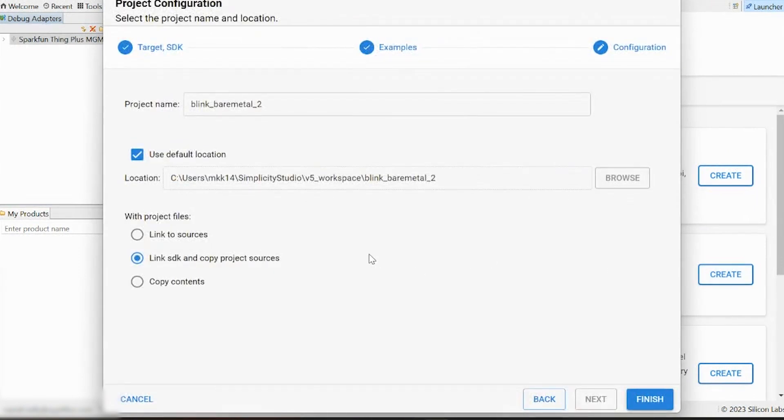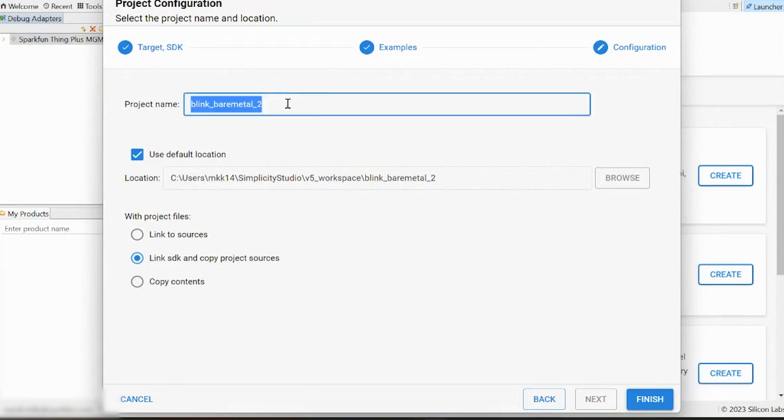This opens up a window that allows you to change the name or location of this project, and I'm just going to call this Matter Blink Example for funsies. And then we can hit Finish.